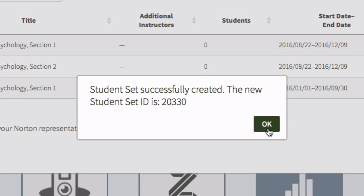Copy that ID number and distribute it to your students. When they enter your student set ID number, you'll be able to view their activity in the eBook.